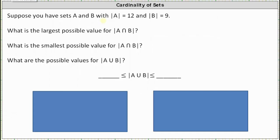Suppose you have sets A and B with the cardinality of A equals 12 and the cardinality of B equals 9. This indicates the number of elements in set A is 12 and the number of elements in set B is 9.